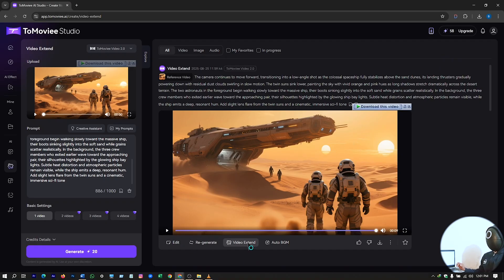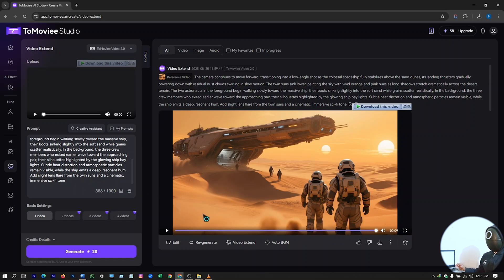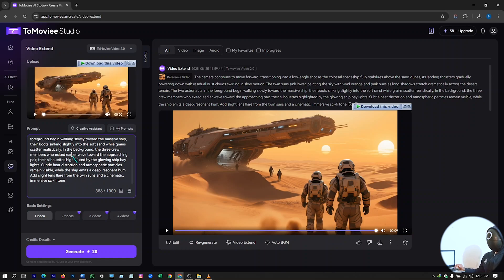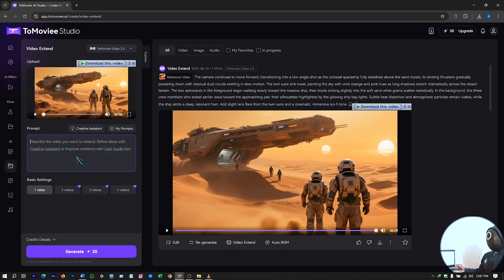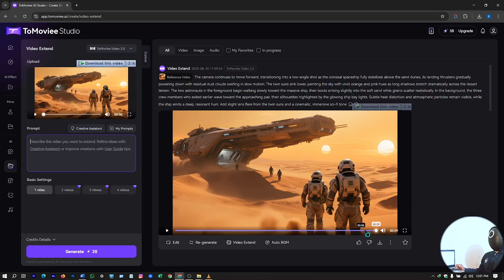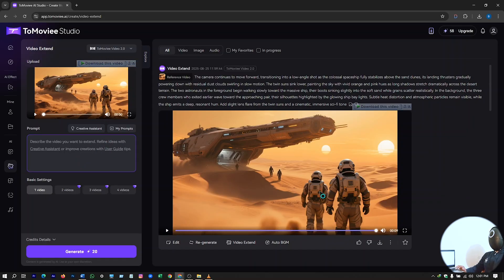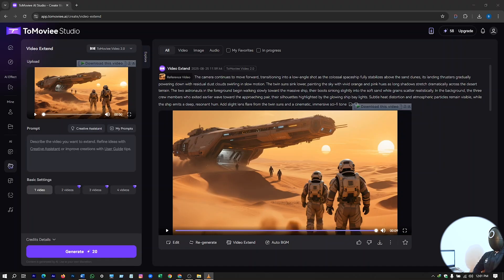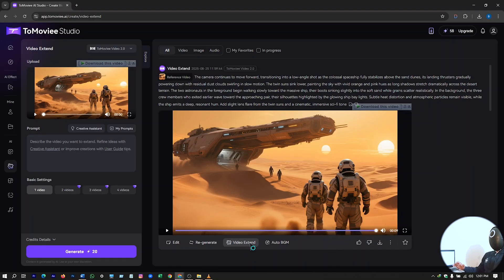And if you want to extend this video more, just hit on video extent and put your prompt here. It will be extended more. So before this video was for 5 seconds, now you can say it's generated with 9 seconds. According to your prompt, your video will be much more extended.